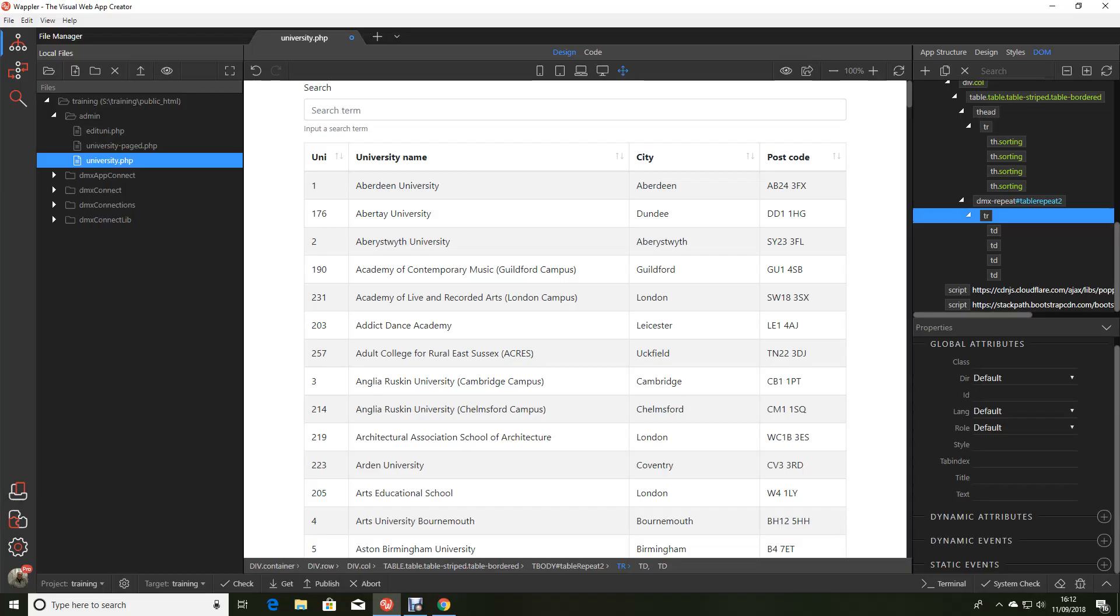Hi and welcome back to Wappler Unwrapped. In this session I'm going to show you how to create a hyperlink from a bootstrap table and link it to an edit page.